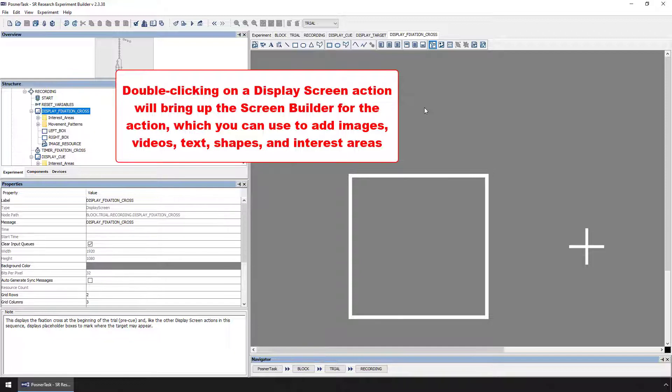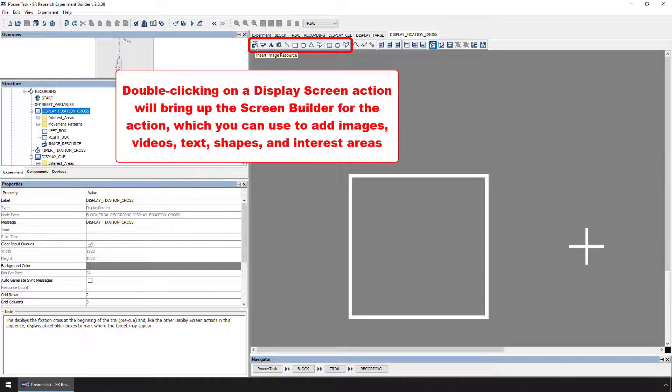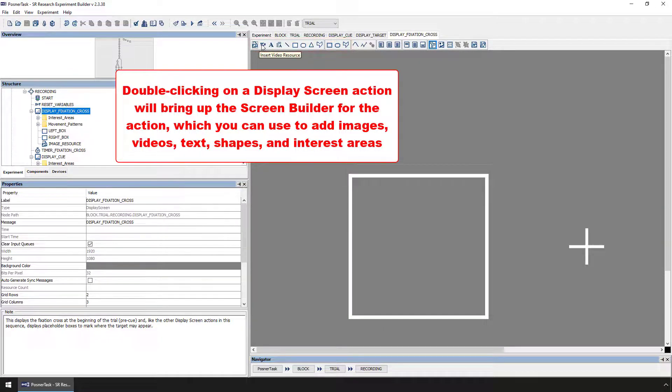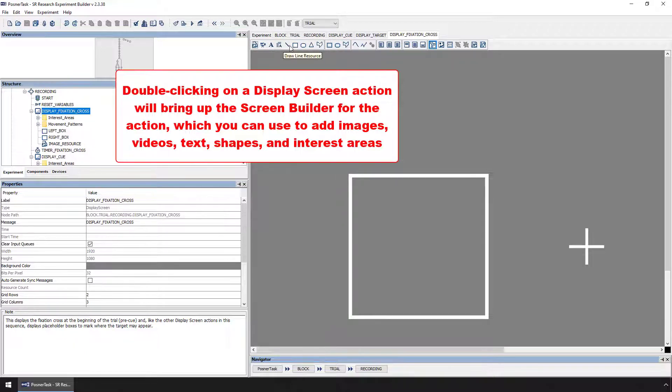The screen builder has several buttons at the top of its interface that allow you to add different types of screen resources to the display screen action. These buttons allow you to add images, videos, text, and basic shapes to the display screen action.